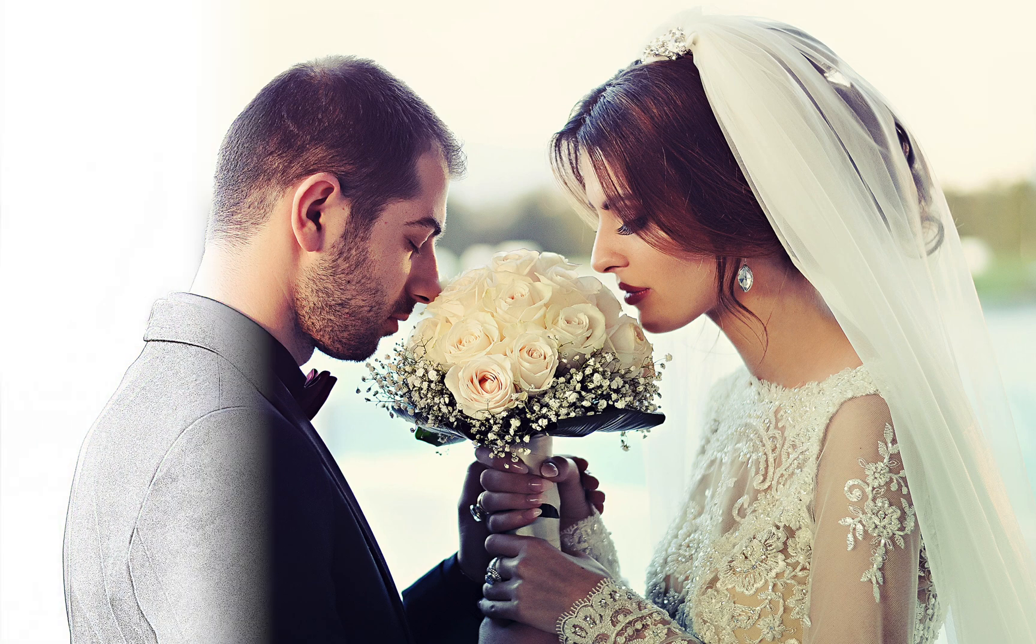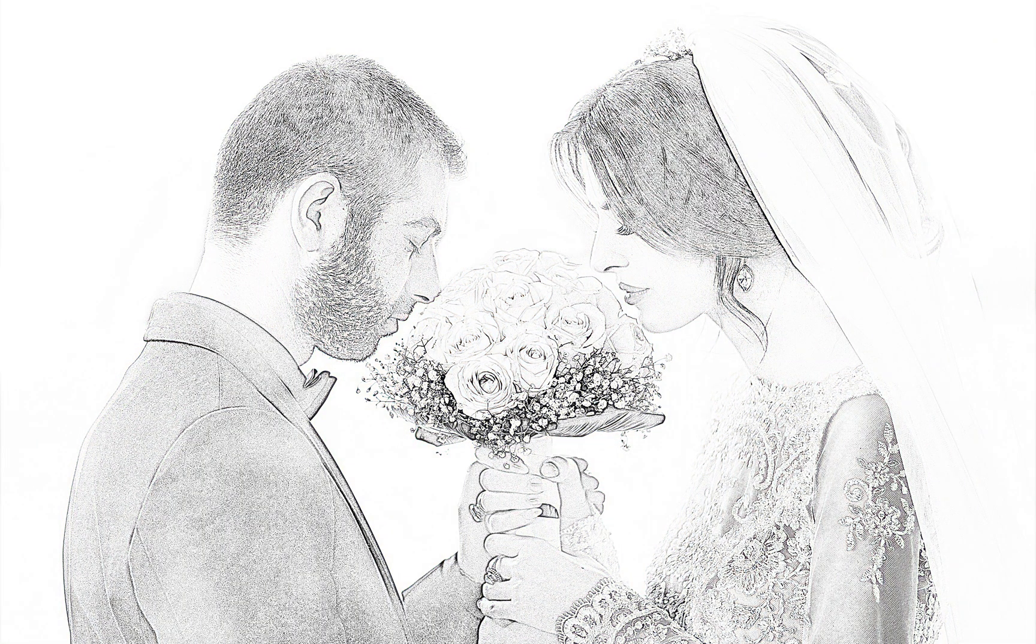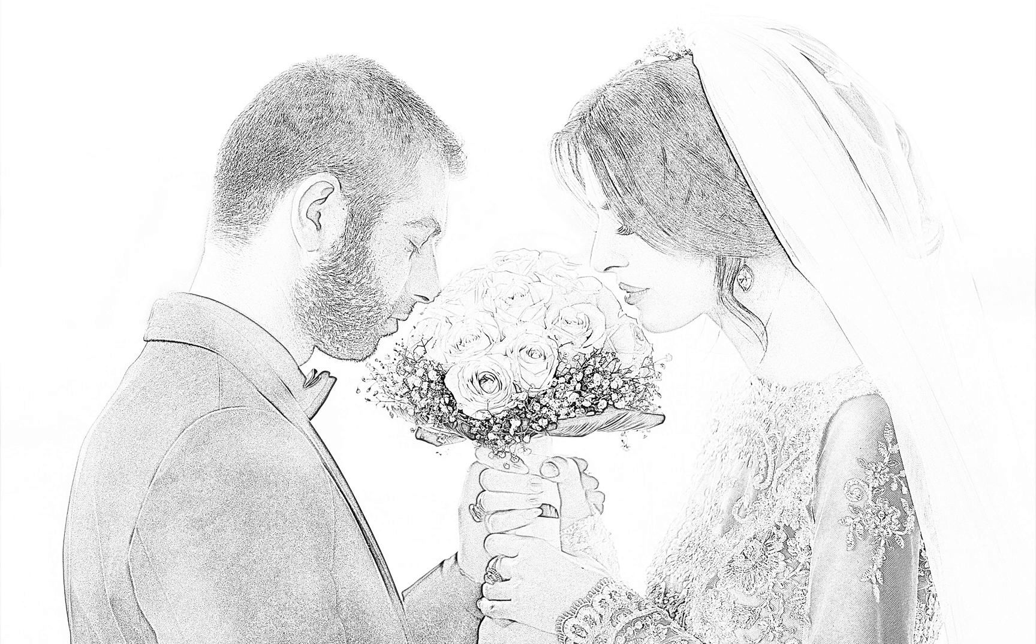Today I'll show you how to turn any photo into a beautiful pencil drawing. Let's get started.